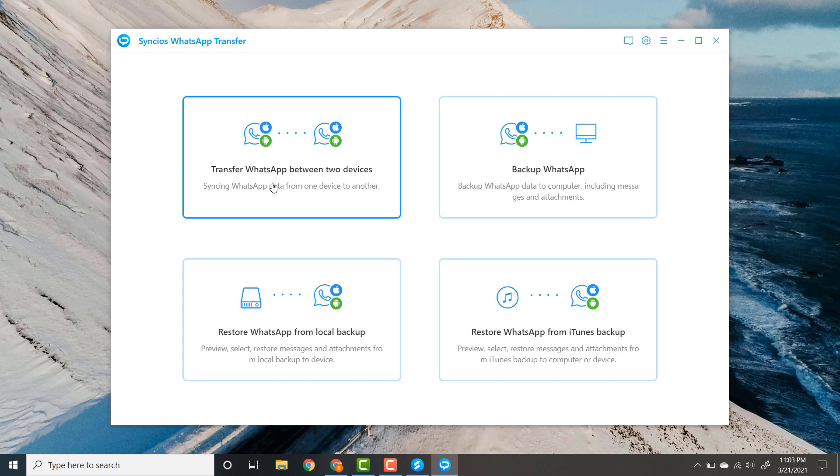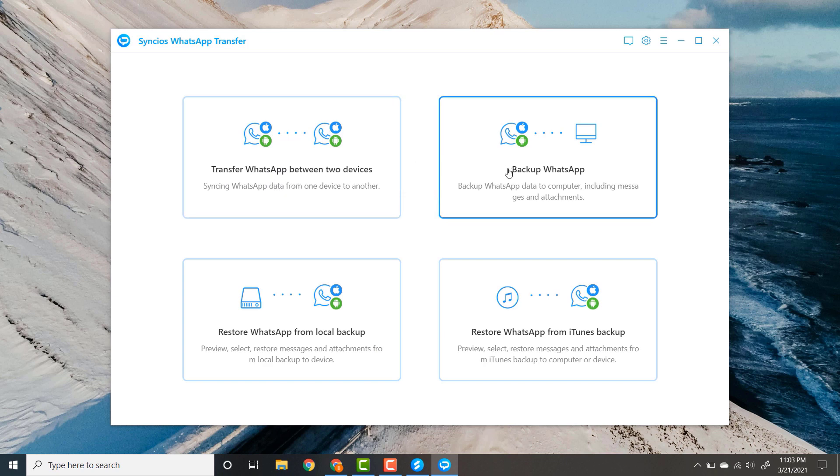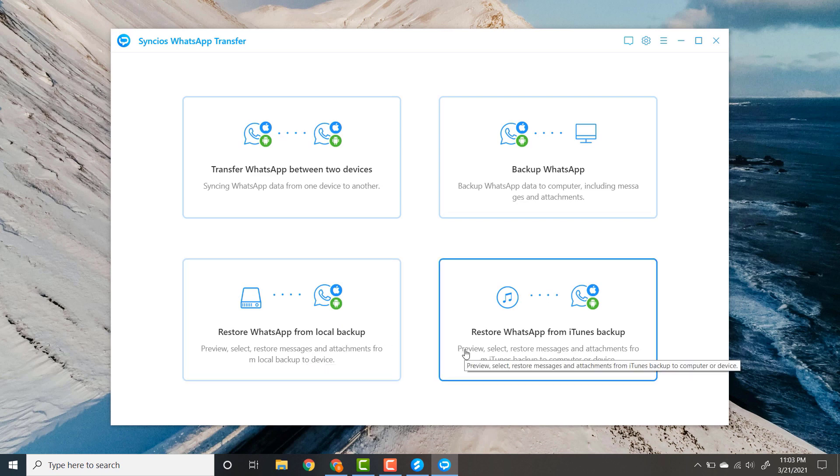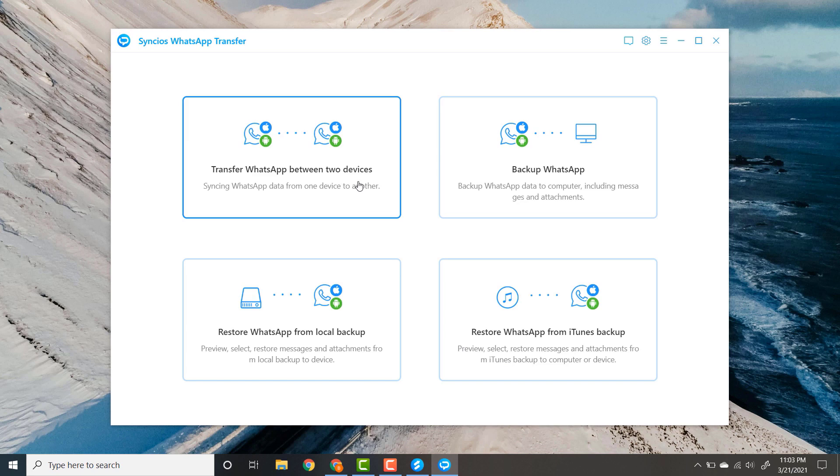Here you can see four modules: Transfer WhatsApp between two devices, Backup WhatsApp data, Restore WhatsApp from local backup, and Restore WhatsApp from iTunes backup. Select the module as per your needs.